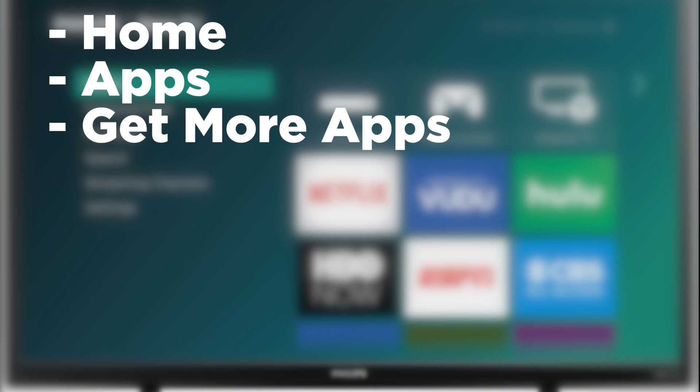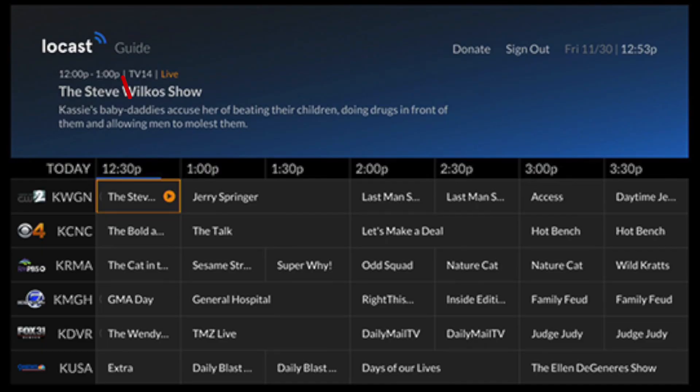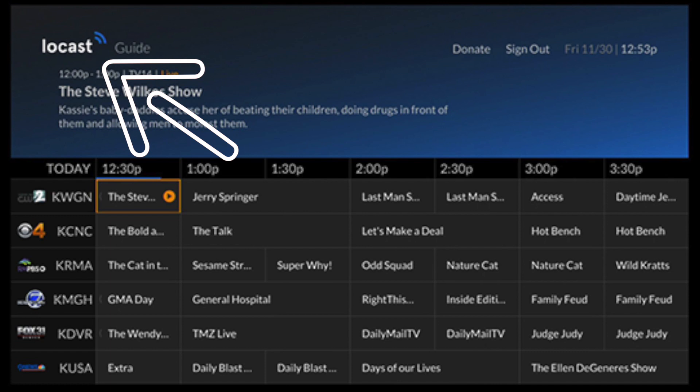Now here are a few apps I think you should check out. The first one is Locast. This is for those of you who want to get local channels on your TV and you don't want to set up an antenna.